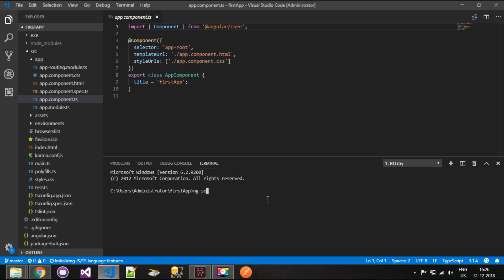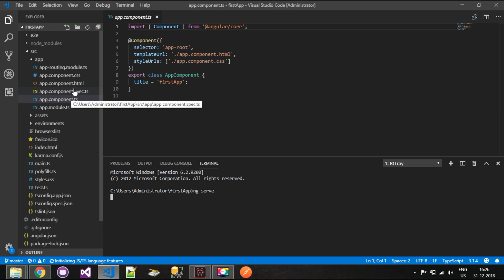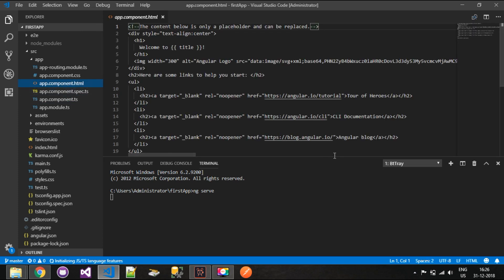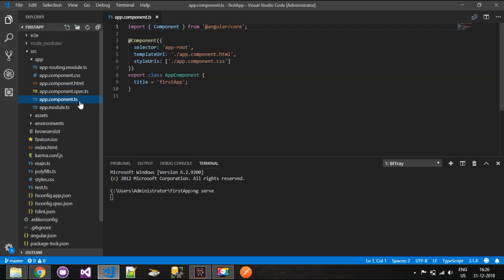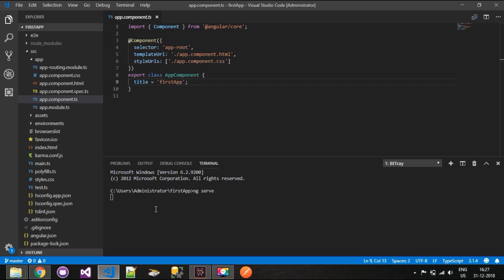In the terminal, type ng serve — this will compile the project. Initially we have only one component. Angular is made up of components, which I'll explain in later lessons. This component has an HTML file with an h1 tag that says 'welcome to title', where the title is string interpolated. The app component has a variable called title initialized with the string 'first app'. When we serve and compile this, we can see the result live at port 4200.